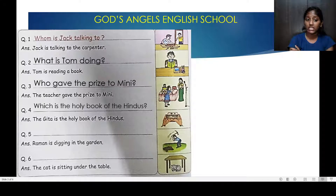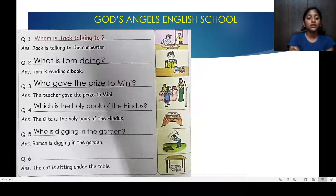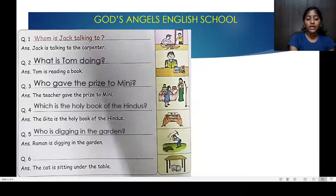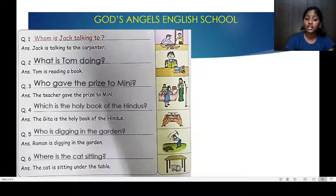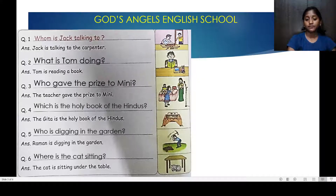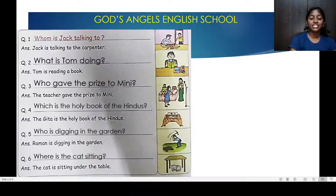What is the Gita? Who is digging in the garden? Raman is digging in the garden. Where is the cat sitting? The cat is sitting under the table. He's telling you about the place, so you should come up with a where question.